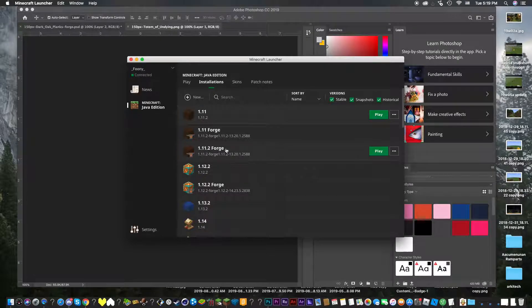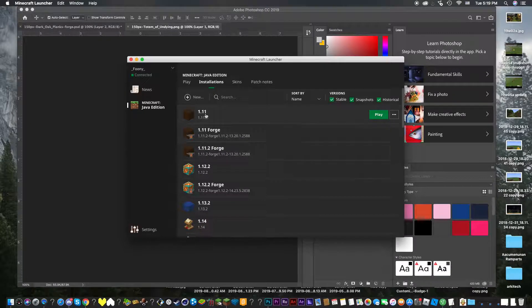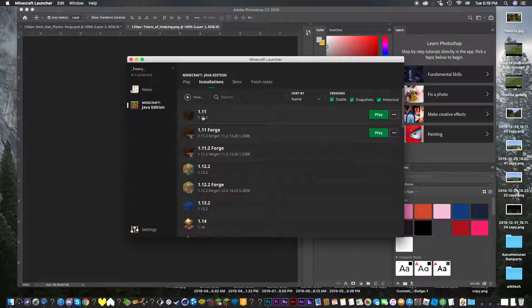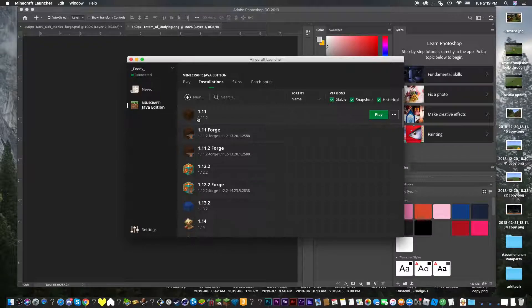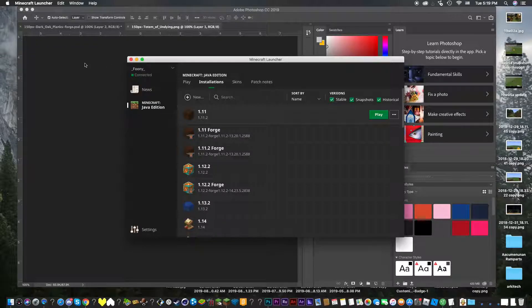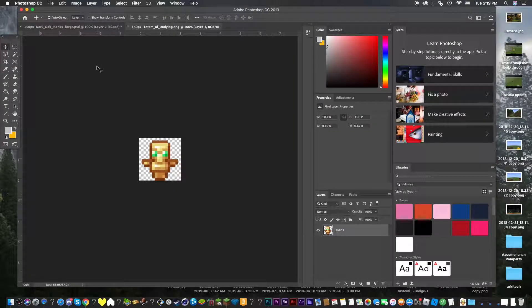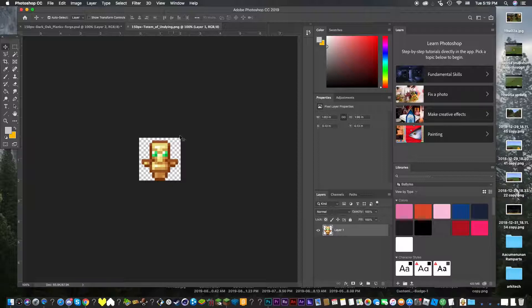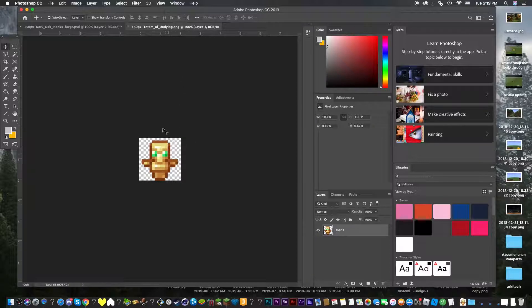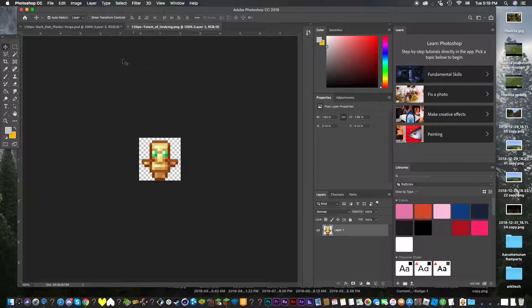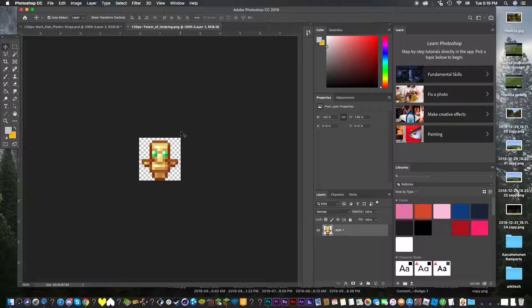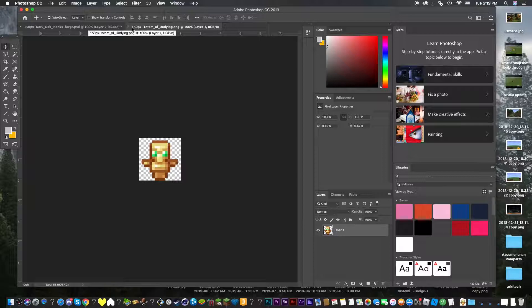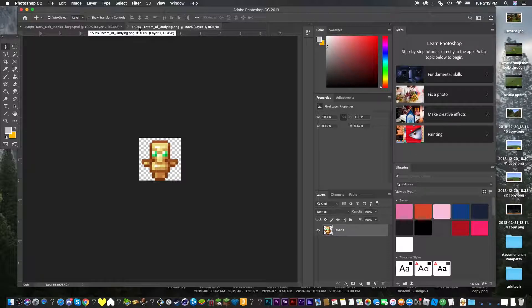I can see that this 1.11 one here is kind of outdated and I wanted to make a new one. We all know that in 1.11 totems of undying were added. Let's just get that straight out of the way. To make that, this one is not the correct size, because if you take them from the official Minecraft wiki, they're going to be 150 pixels by 150.